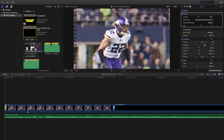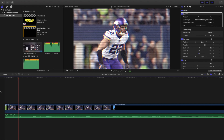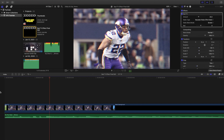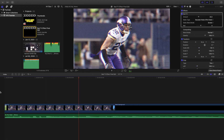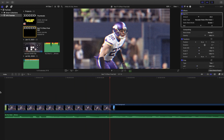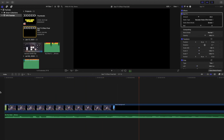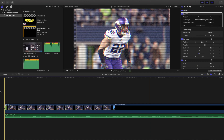So this is what the effect looks like when you first apply it — basically the default settings right there.